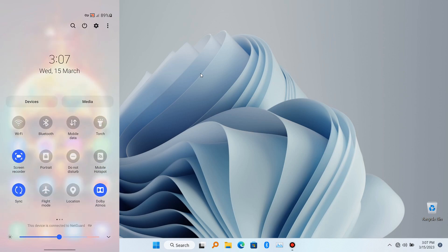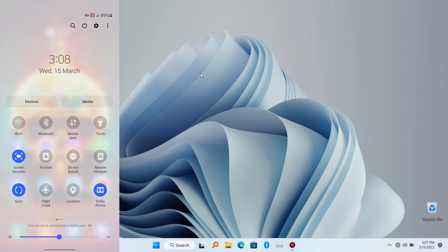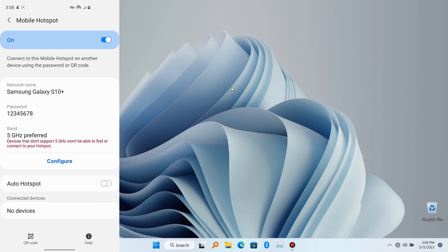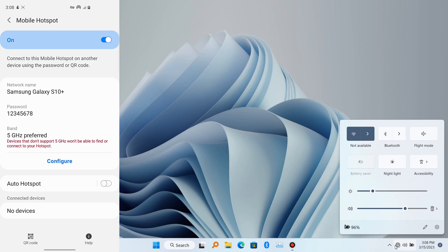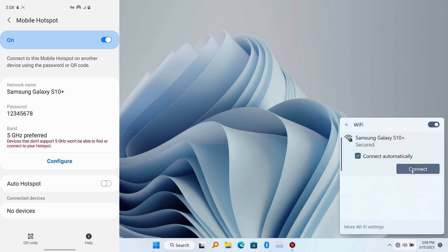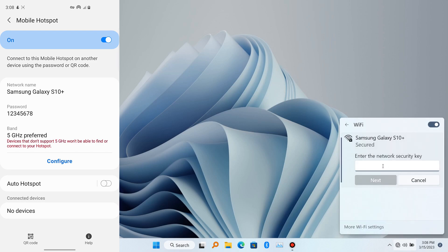First things first, turn on the hotspot on your mobile device, set a password, and go back to your PC and connect to the same hotspot. You don't need an internet connection — you just make sure it is connected.